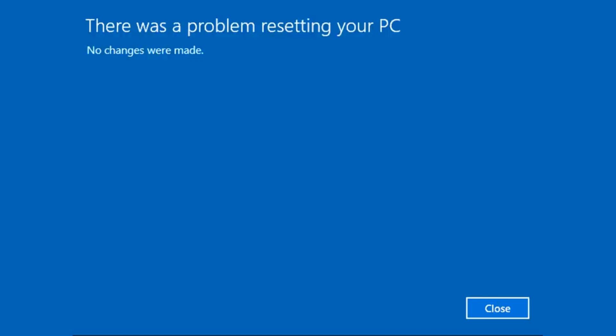There is a problem resetting your PC and no changes were made. This is basically a bug where when you go to reset your PC, it won't let you reset and you'll get this blue screen error message. Here are some methods you can try to fix this issue and reset your PC.